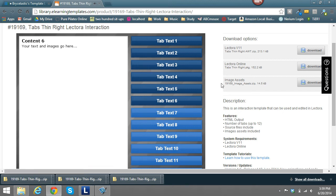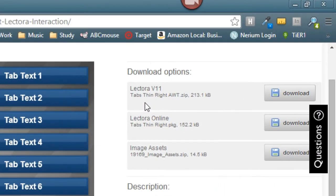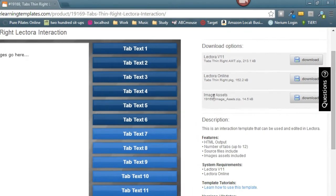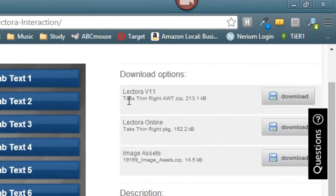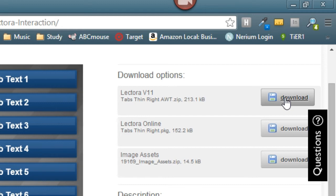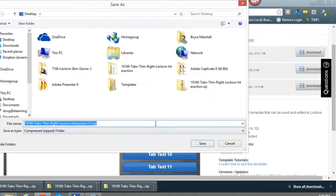When you figure out the one that you want to put in your course, all you need to do is download it from this option here. We have three different options. There are the image assets, which gives you all the PSDs for the buttons and text boxes. Let's go ahead and download the Lectora version 11 since I'm using version 11 this time.